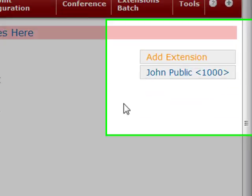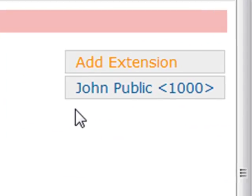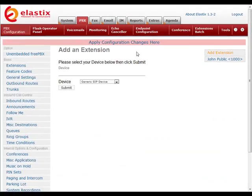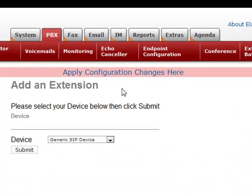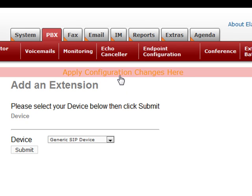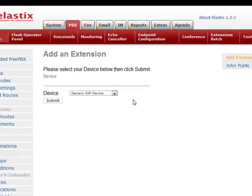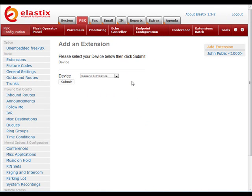Now you'll see your new extension right over here. We're not quite done. You need to press apply configuration changes here for these changes to take effect. So we'll press that. And there you go.